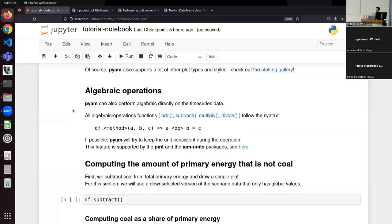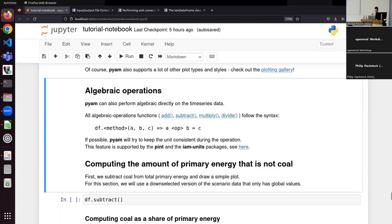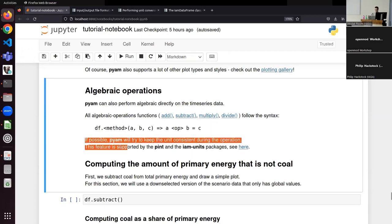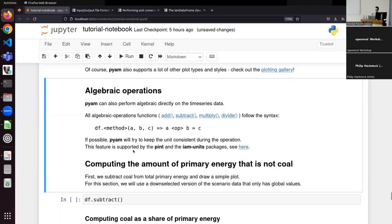Moving on to algebraic operations, PyIAM supports addition, subtraction, multiplication, and division. The syntax is: you give it a, b, and c, where an operator method takes a and b as the left and right sides of the operator, and c is the name for the result. Importantly, PyIAM will try to keep units consistent — if you divide unit A by unit B and they're the same, the result will be dimensionless. This is very handy because it's an easy mistake to make when dealing with non-dimensionless numbers.